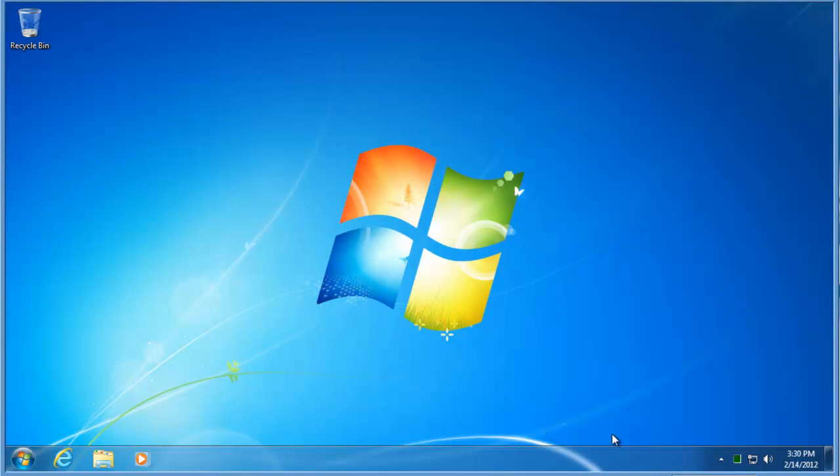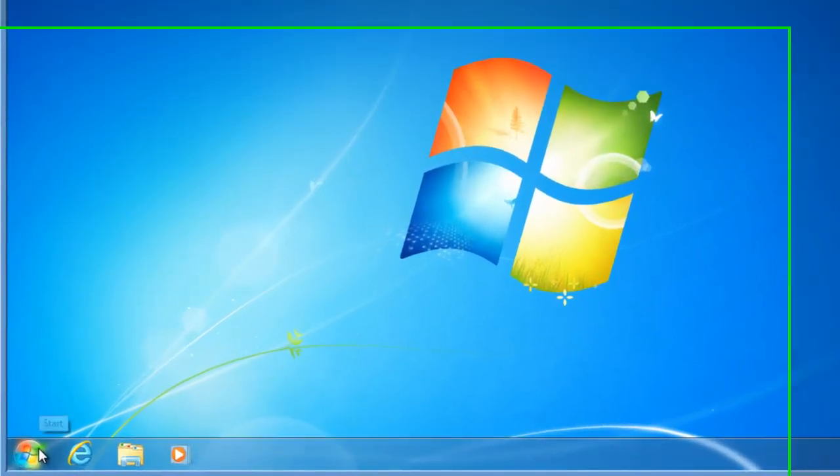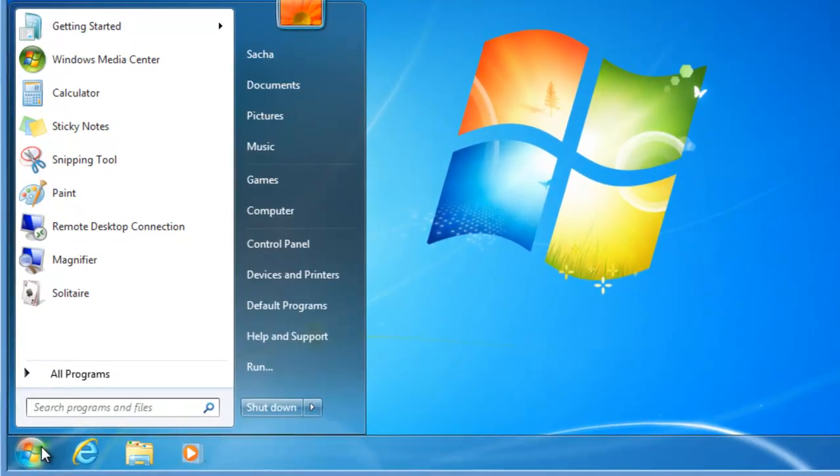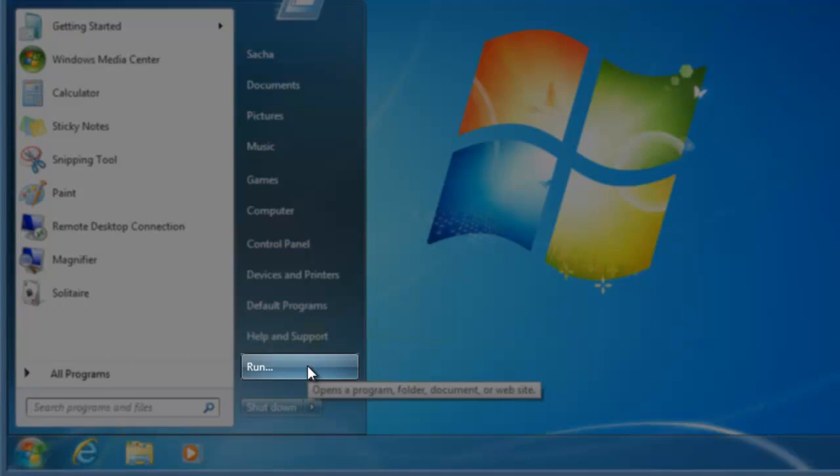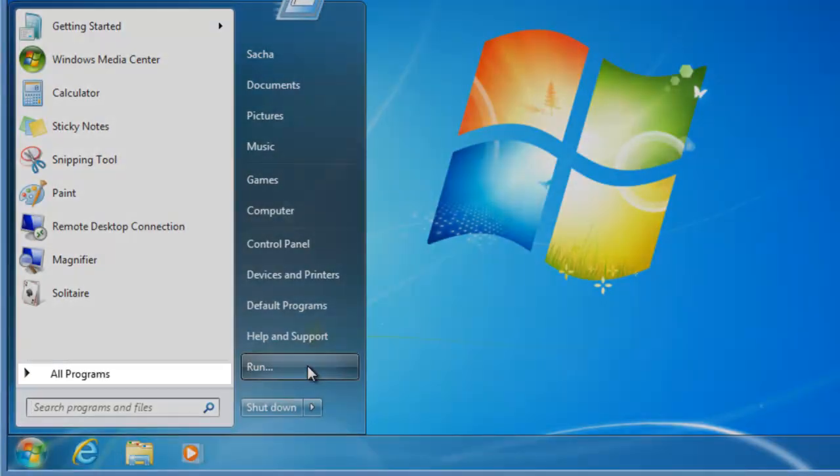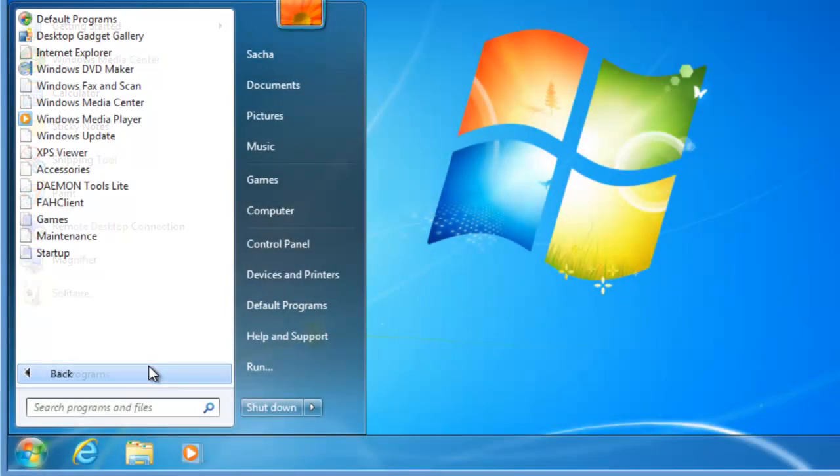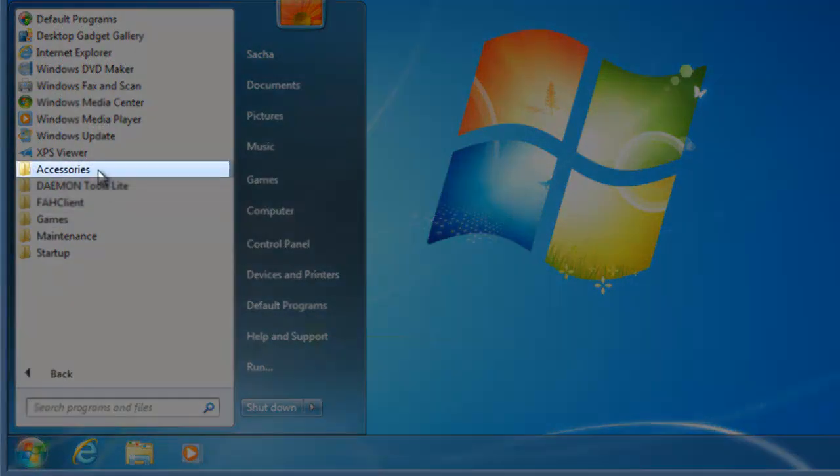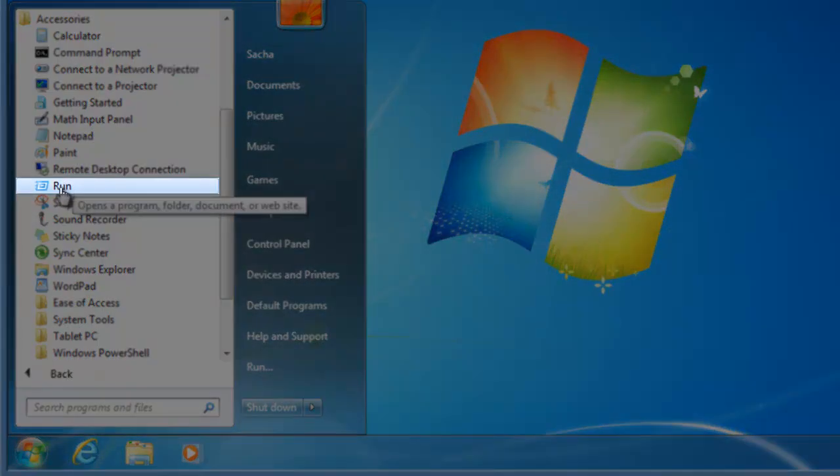Let's disable the Windows login password. Click the Windows start button and then run. If you don't see run on the Windows start menu, then you can instead click all programs, accessories, and then click on run.